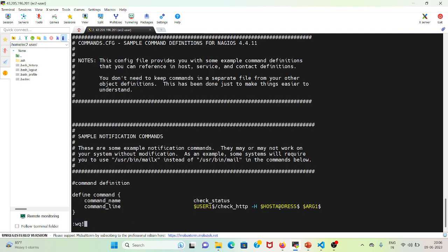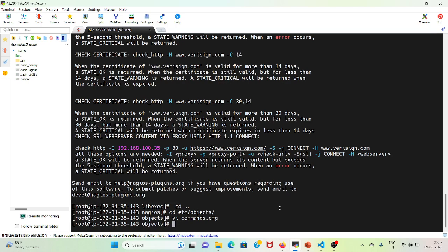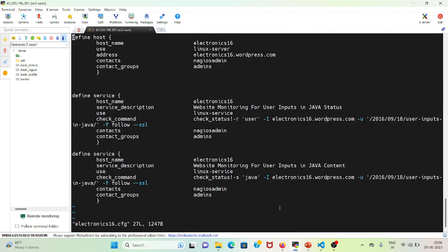Let me open the service definition configuration file electronics16.cfg. Here we have defined the host name as electronics16, using the template for linux-server, with the address electronics16.wordpress.com, and contact groups set to admins. Next is the service definition, where we have used the check command as check_status, containing check_http with the host address.